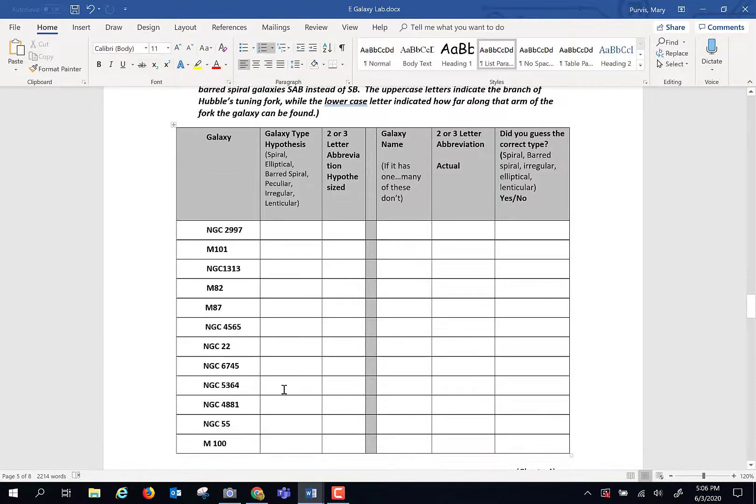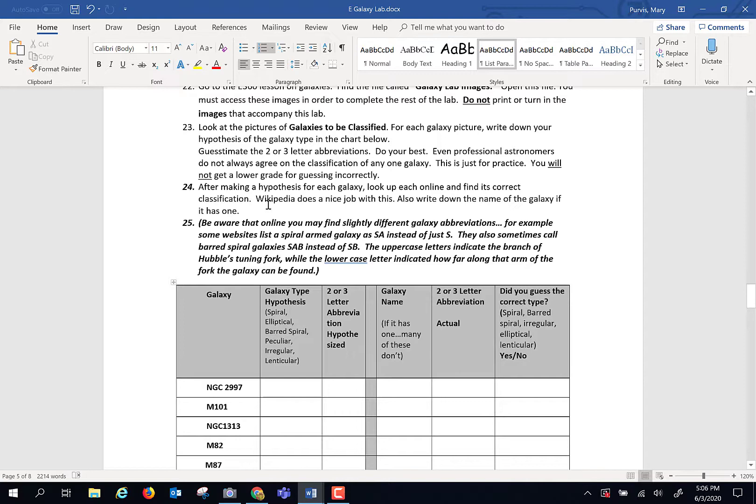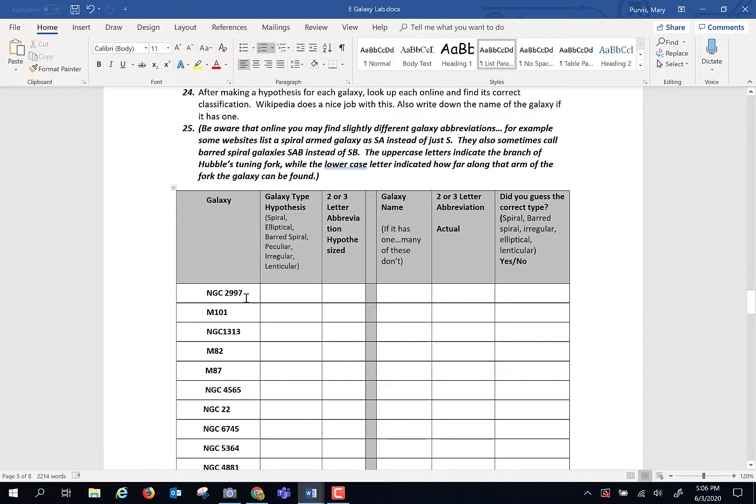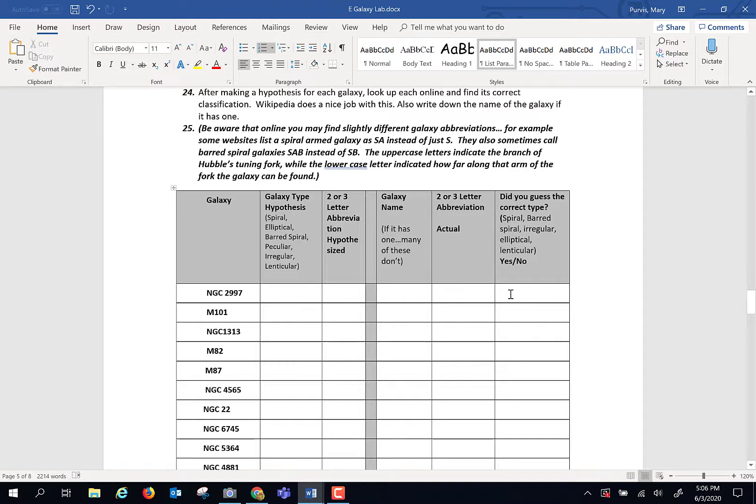Then what I'm going to ask you to do is go online. And sincerely, Wikipedia does a nice job of this. If you go to Wikipedia and you type in NGC 2997, a galaxy will pop up. Seriously, that weird collection of letters works. Some of the galaxies have names, some do not. If it has a name, type it in. And then type the true or actual abbreviation there. And then were you right or not?